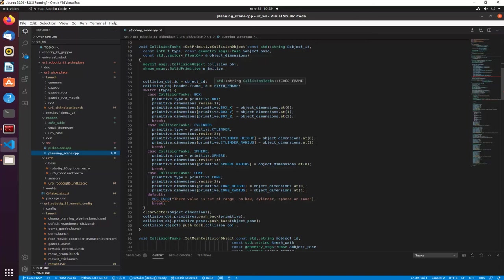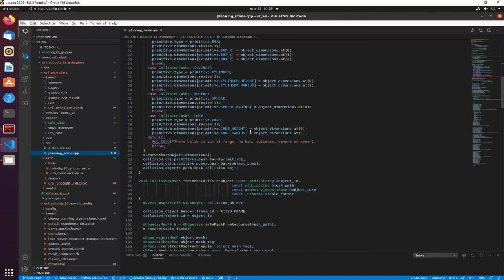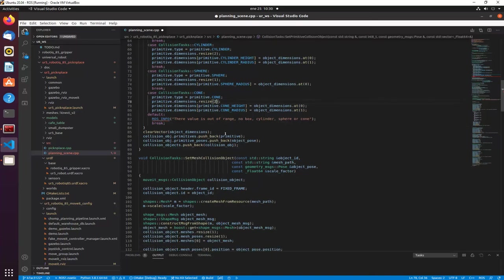We specify which frame will be the base frame — in this case the world frame, common to the robotic arm and the Kinect. We also specify cases for box, cylinder, sphere, and cone. For a box we need three dimensions: width, height, and length. For a cylinder we need height and radius. For a sphere we only need the radius. We then create the vector and add the primitive and the pose of the object.